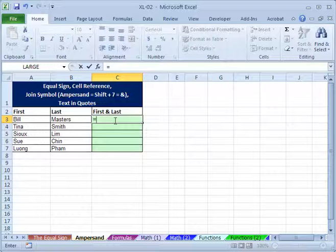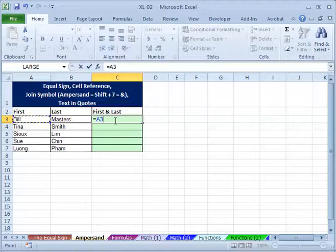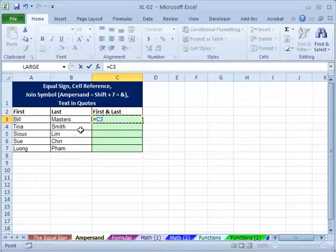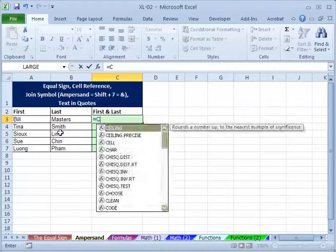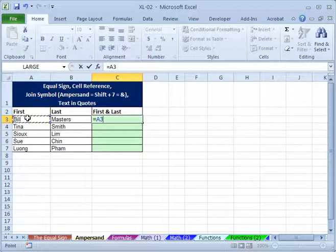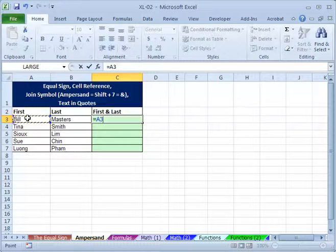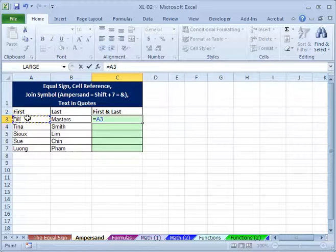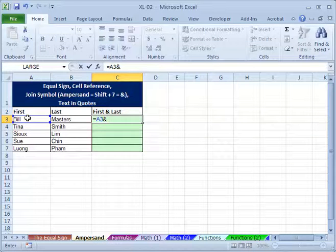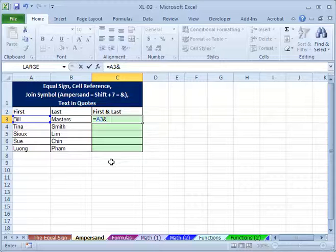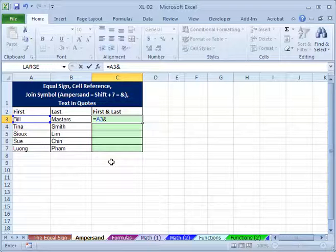Or if you want, you can just select that using mouse. And when you want to put the ampersand sign, just type the ampersand. You don't need to do anything else. Just type that. And we want left arrow key once more.